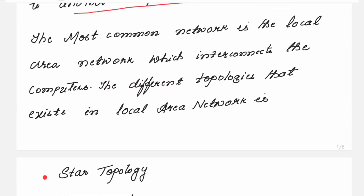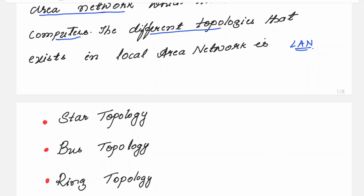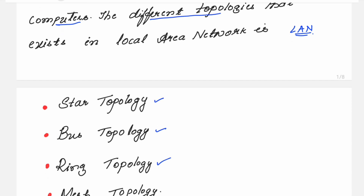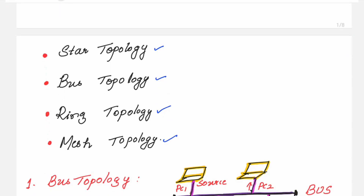The most common network is the local area network. Whatever topologies you are studying here are under the local area network, which interconnects computers. The different topologies that exist in the local area network are: star topology, bus topology, ring topology, and mesh topology. Apart from those, you should also know about the hybrid topology and the tree topology.